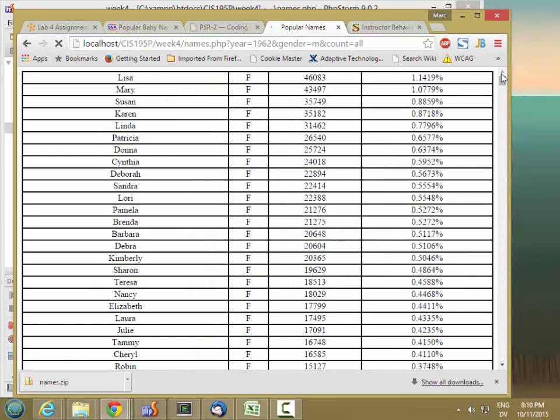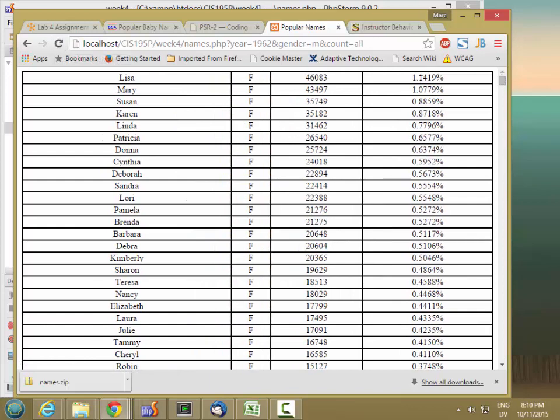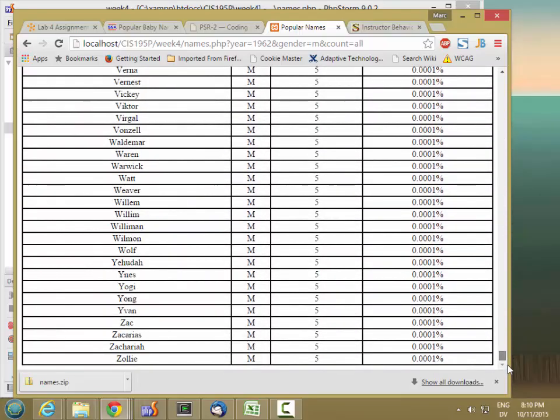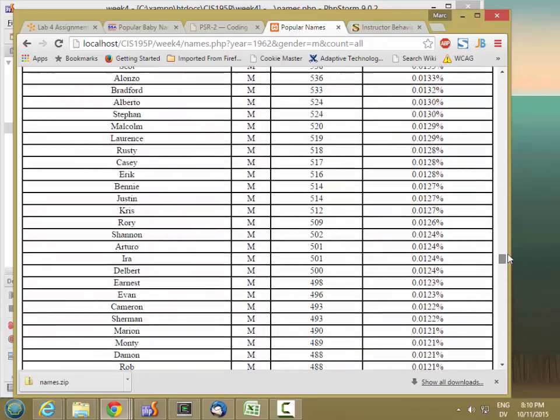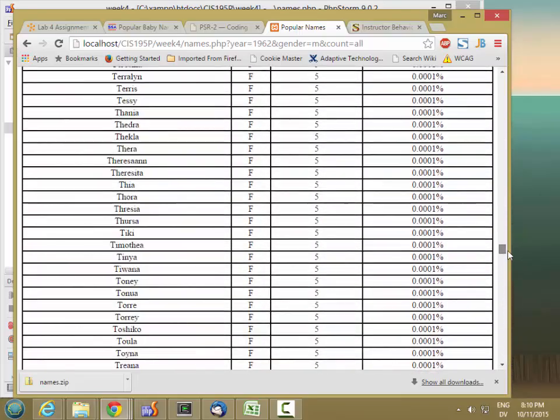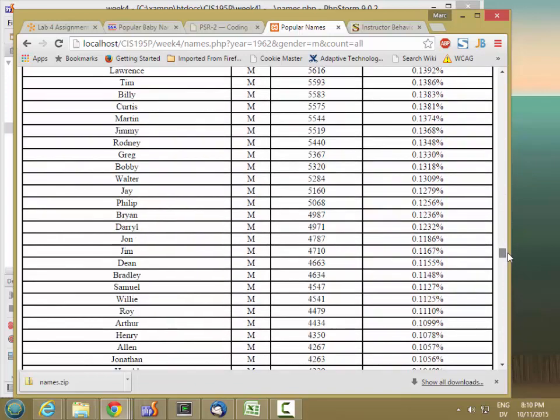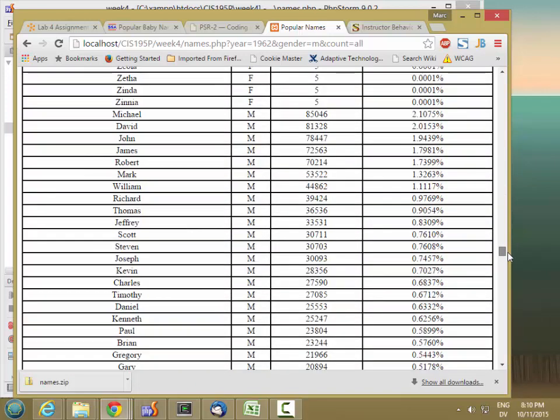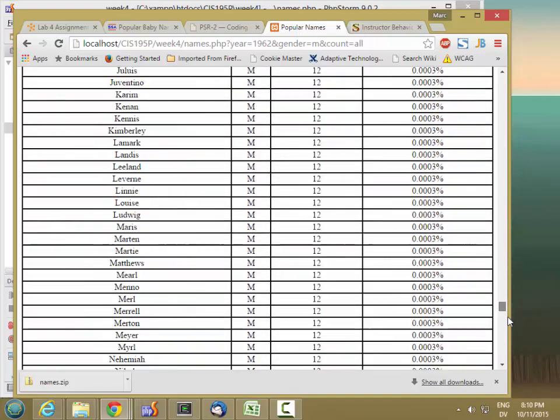Great. So one percent, a little above one percent for Lisa and for Mary. All the way down to very small numbers for these people. And then I have the females at the top and the males at the bottom.